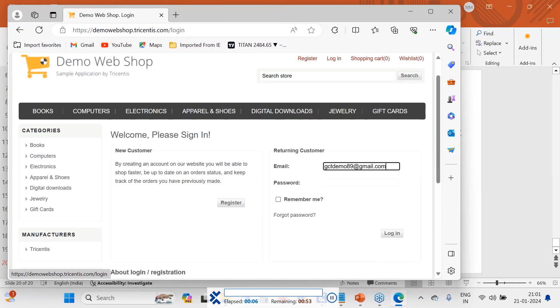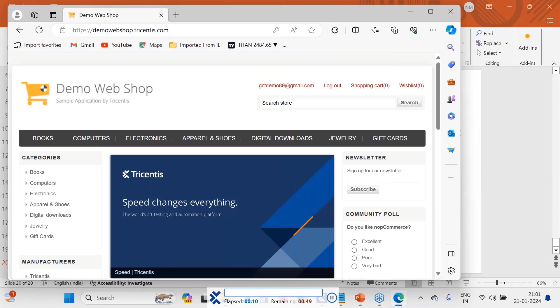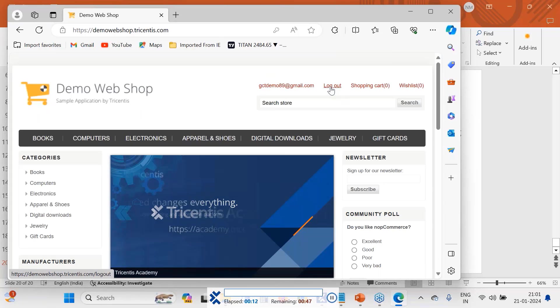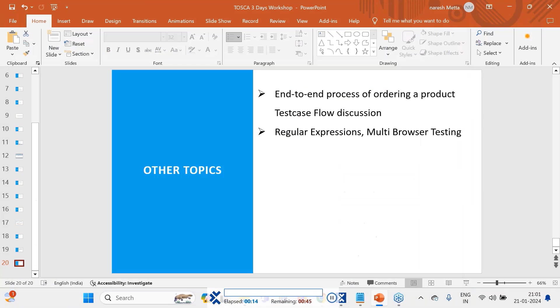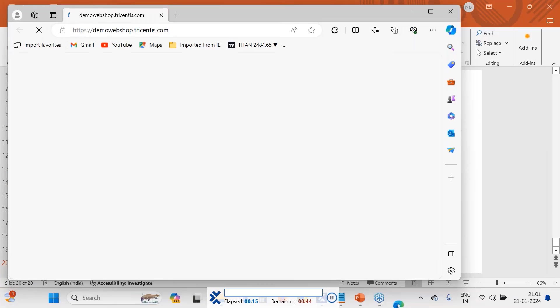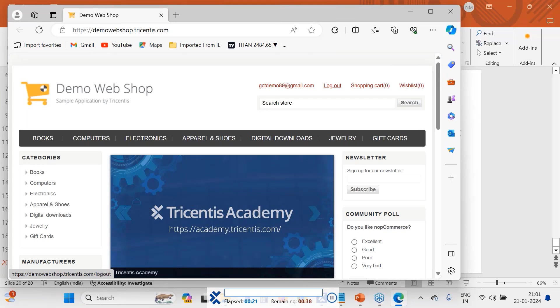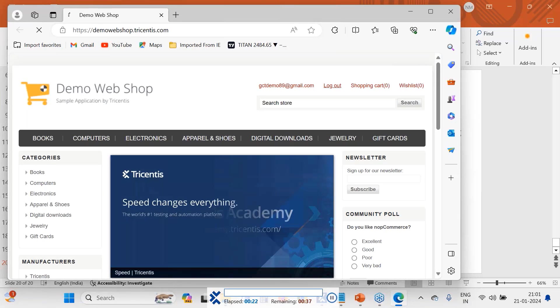So this is the first test case. So it ran in Edge. The second test case also it's running in Edge only. Let me log out manually so that it will log in.